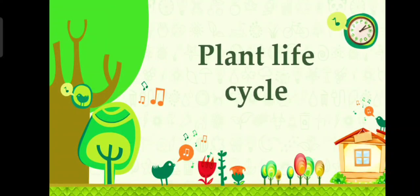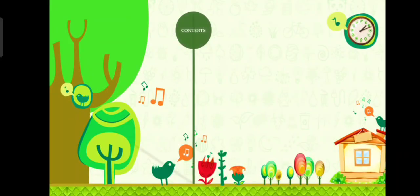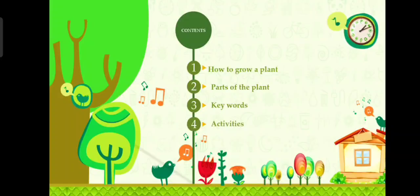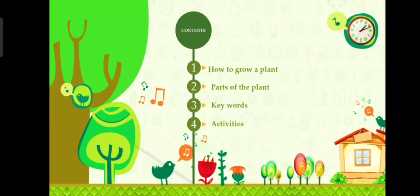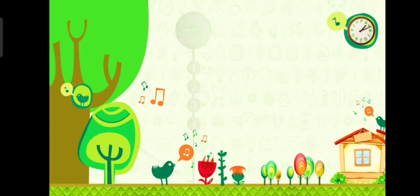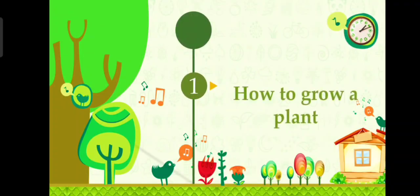Plant life cycle. In this session we will learn how to grow a plant, parts of the plant, some keywords, then we will do some activities together. So let's start our session for today. Number one: how to grow a plant.